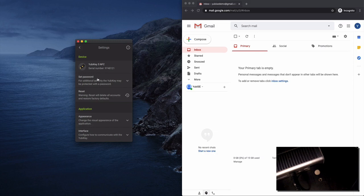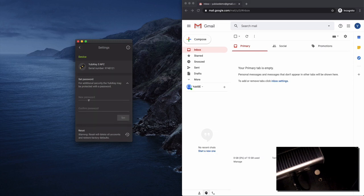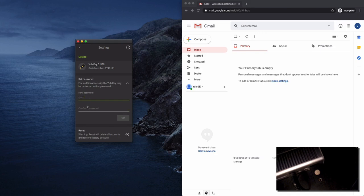Alright we're going to go ahead and put the password in, our super secret password and click set and then it's all done. It's set on the key.